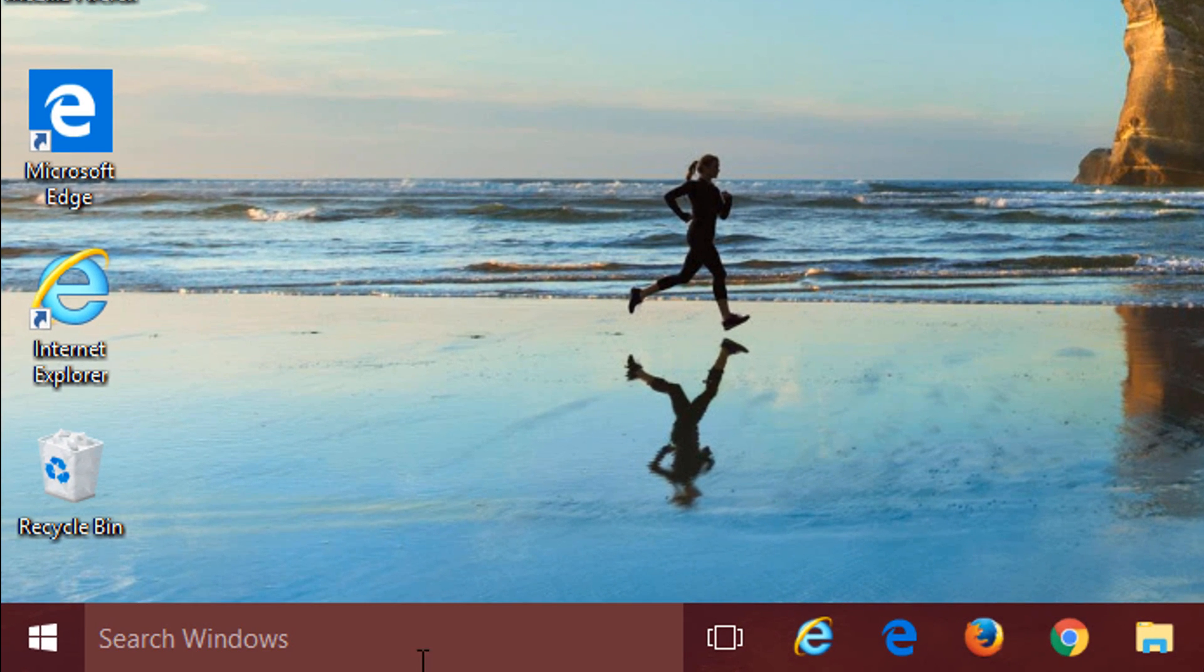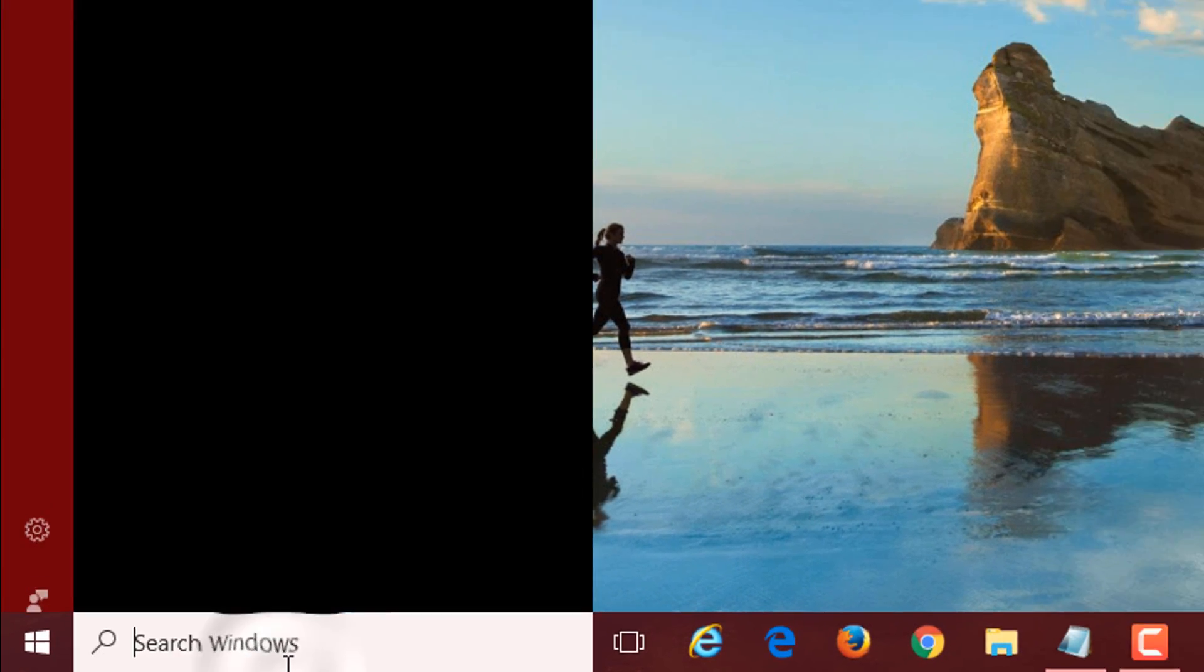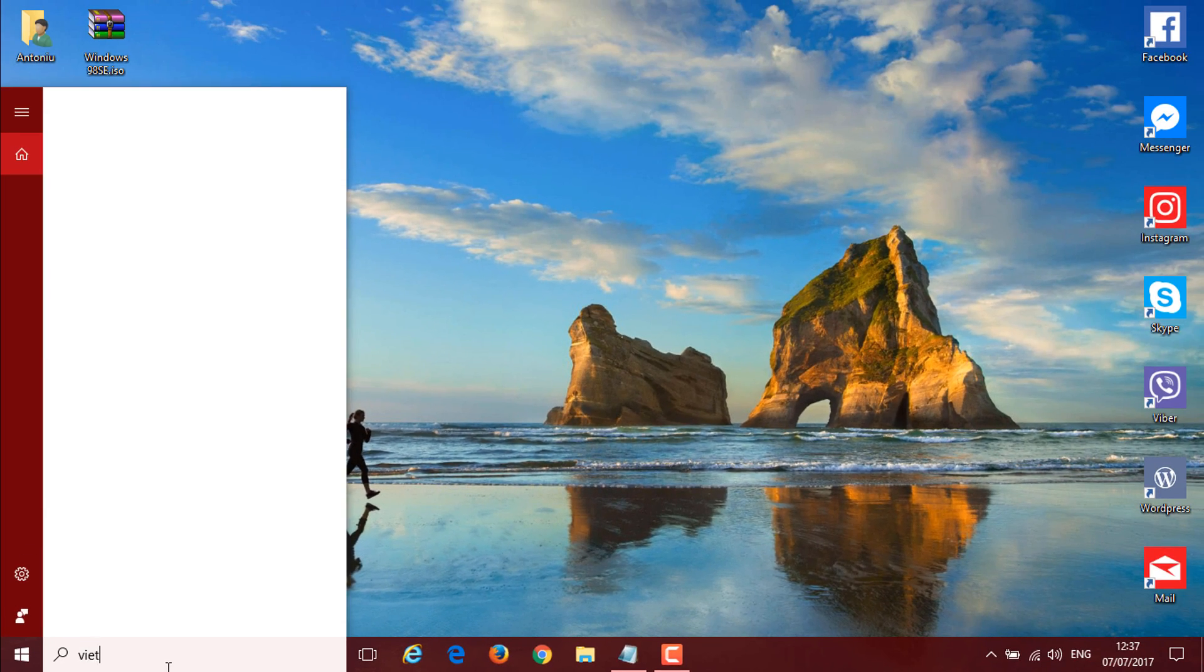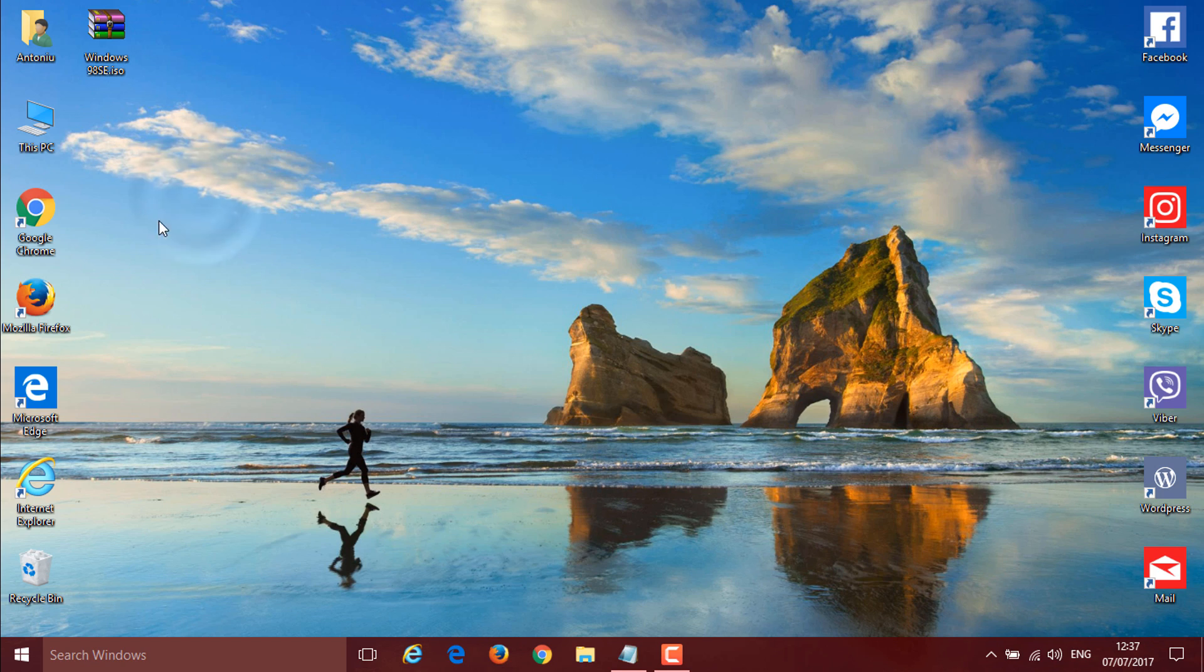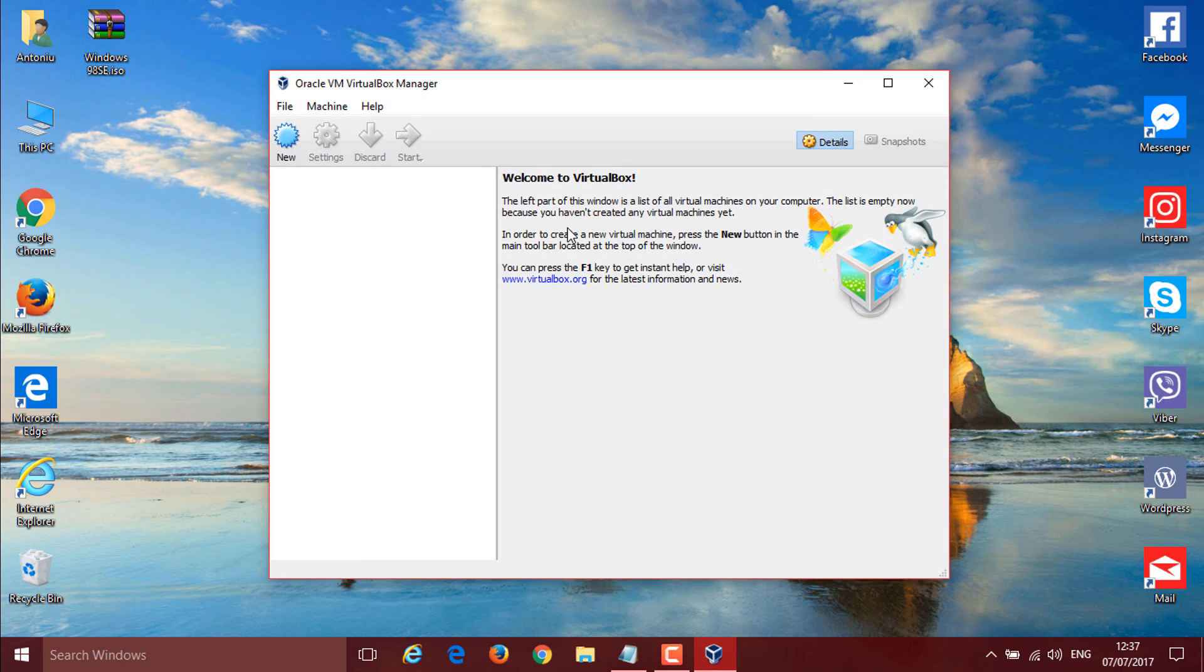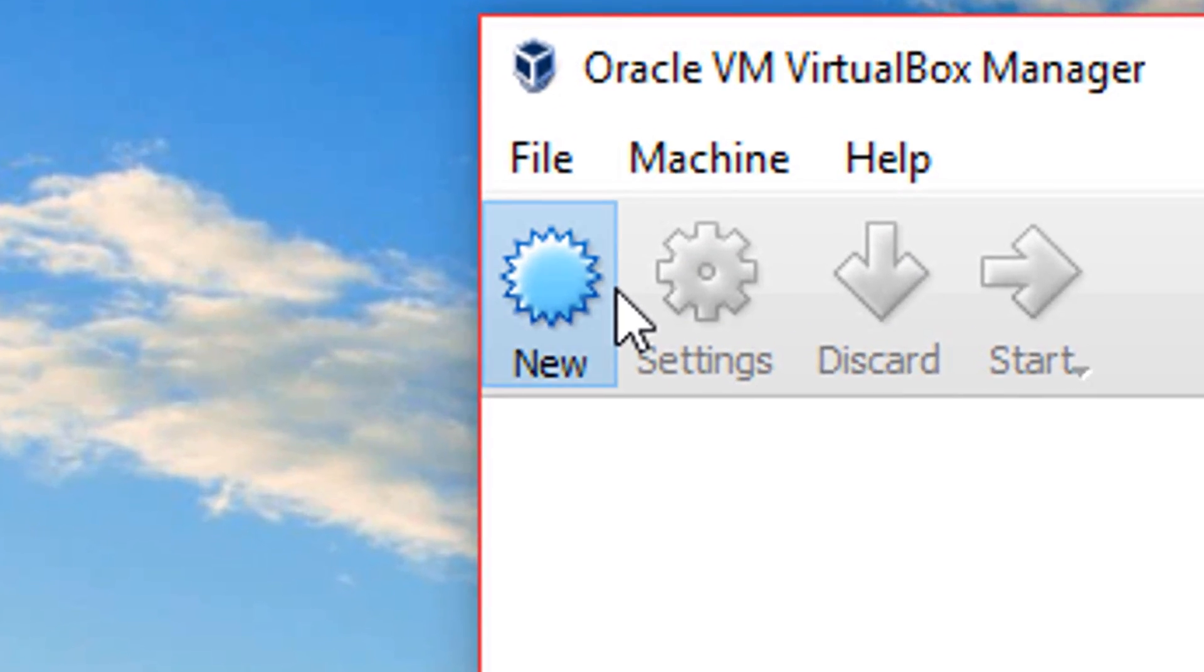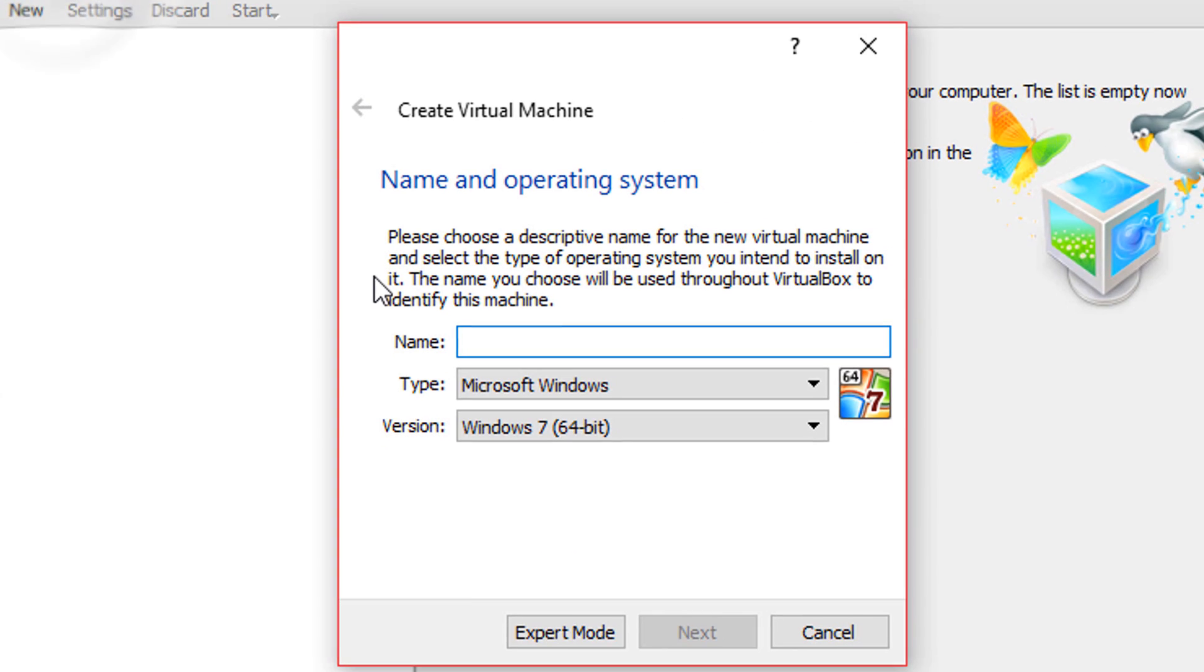What you need to do is search Windows or just anything and open up your VirtualBox. I'm just going to open it from my start menu because I don't have it on my desktop or taskbar. Click new and call it whatever you want. I'm going to call it Windows 98.